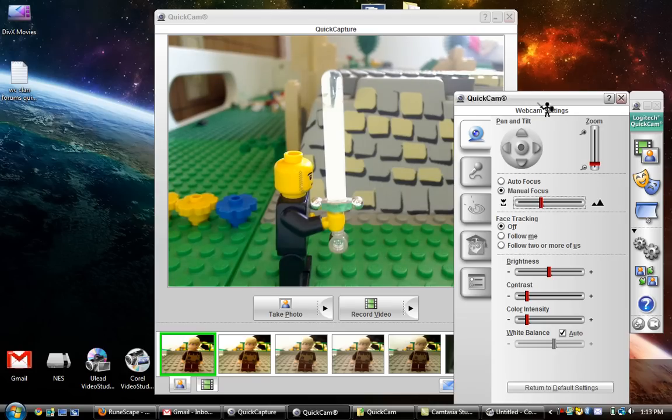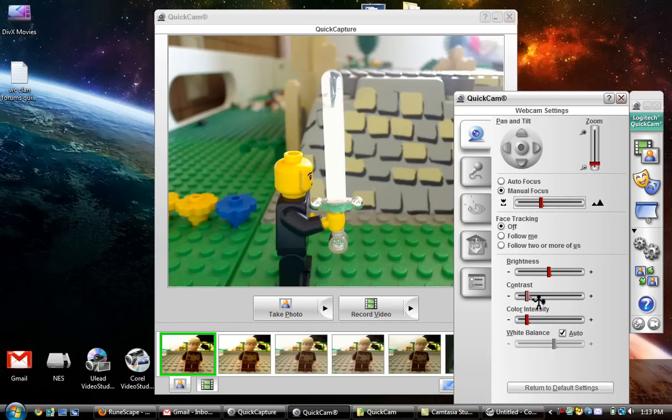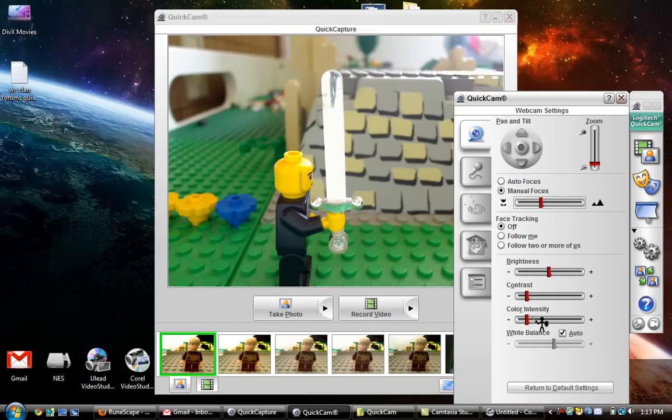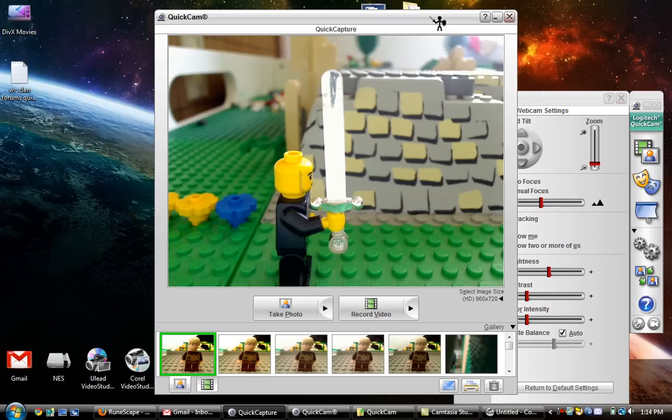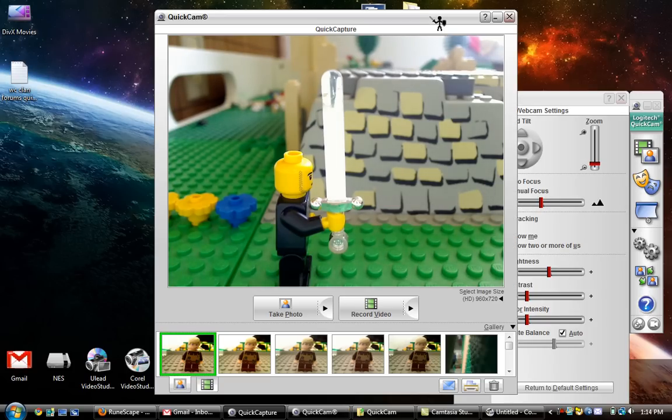Now, I have this little LEGO guy with a sword. And over on the right there, brightness, contrast, and color intensity. Default, they'll be a little tiny bit to the left. And if you move them just a little bit to the right where these are, then you'll have some of the best quality you can get with this camera. And right there, you can see that.